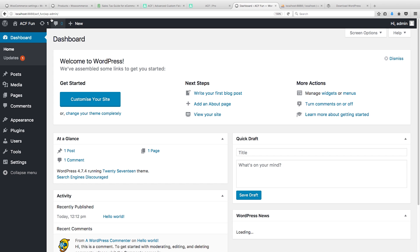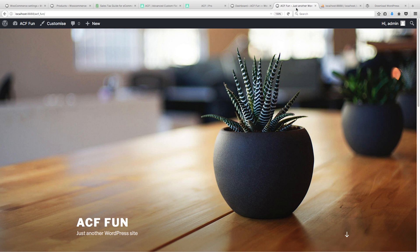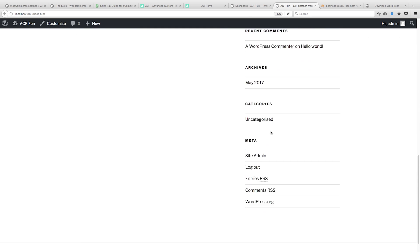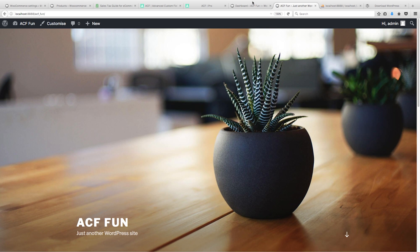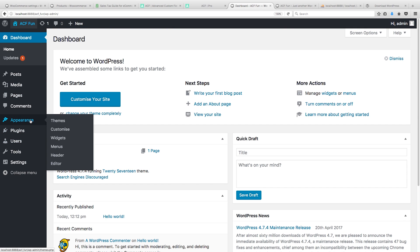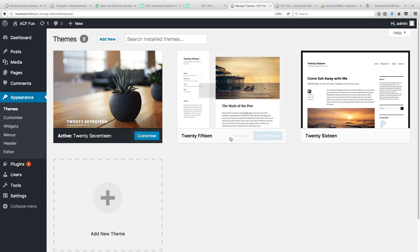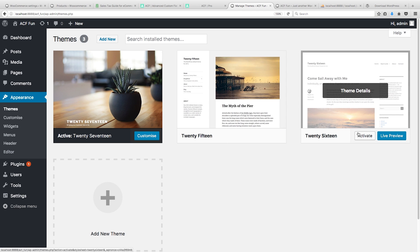All right, we are good. We have a new WordPress install running. First thing, I'm gonna change the theme because I cannot stand the latest one. So actually I prefer this one, just for ease sake.